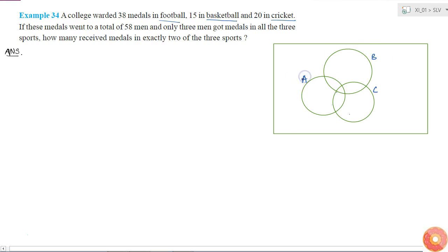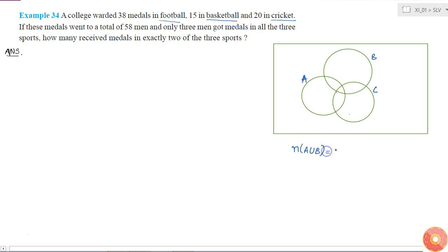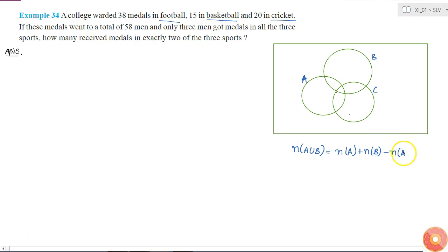For two sets A and B, the number of elements in A union B is equal to the number of elements in A plus the number of elements in B minus the number of elements in A intersection B. This is the formula for two sets. Now for three sets, if I want to calculate A union B union C, what will it be?